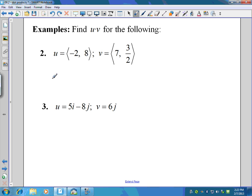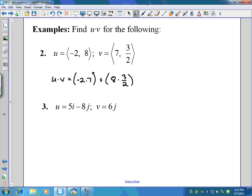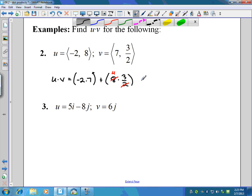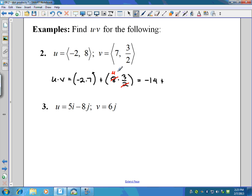Let's do a couple more examples. We have u and v here, so u dot v. I'll do negative two times seven, and then add that to the product of eight and three-halves. Two goes into eight four times, so I cancel that — giving me negative 14 plus four times three is 12, which gives me a sum of negative two.